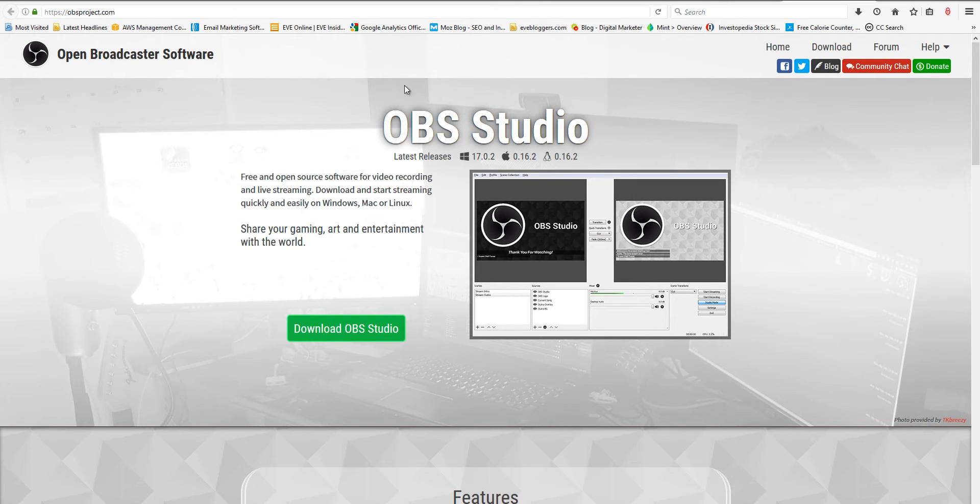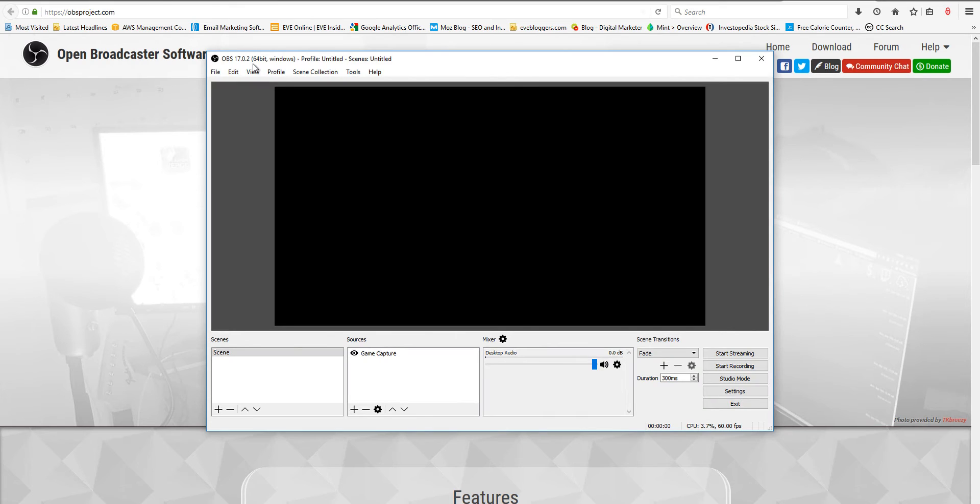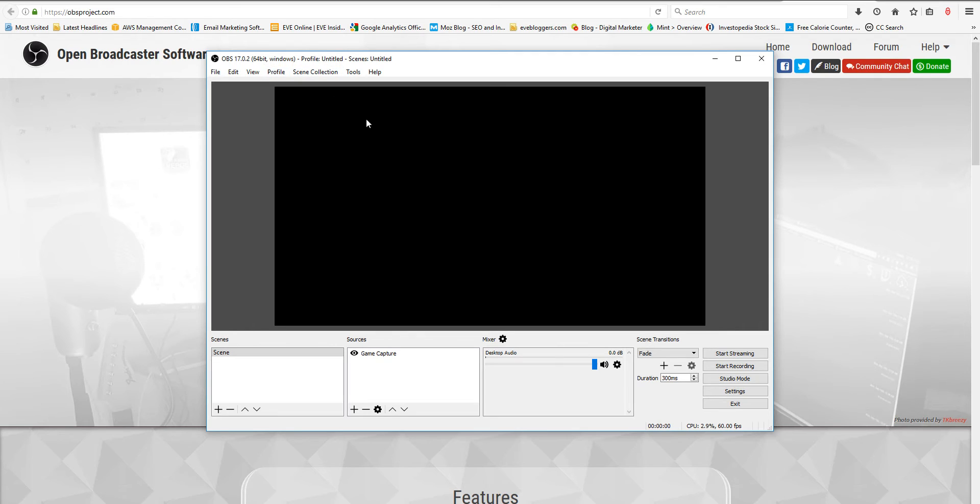To get OBS, go to obsproject.com and just download it. Once you've downloaded it, make sure you run the 64-bit if you have a 64-bit processor and operating system. Most likely you do, but in case you don't, there's a 32-bit version as well. This is what you're going to see: black screen, nothing here. Game capture won't be there.